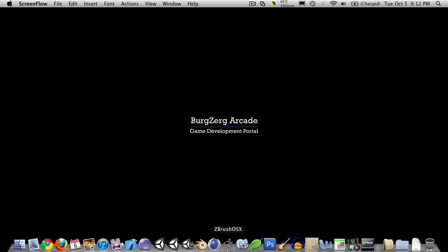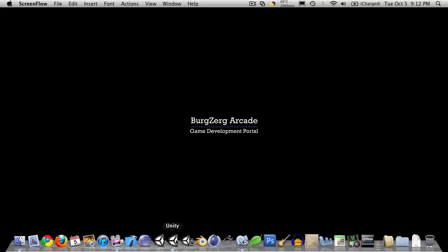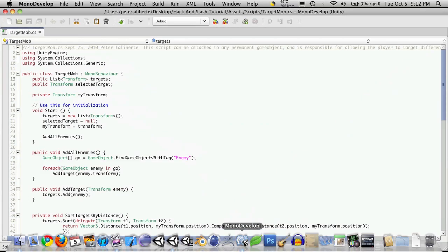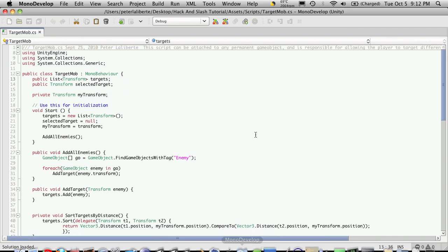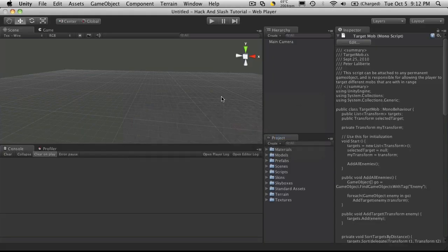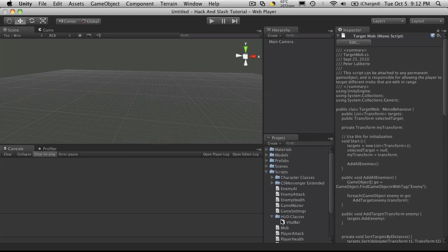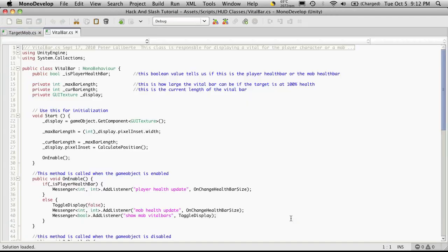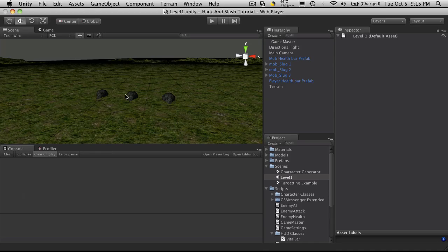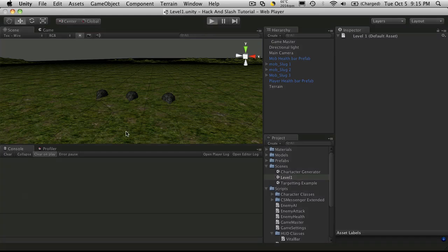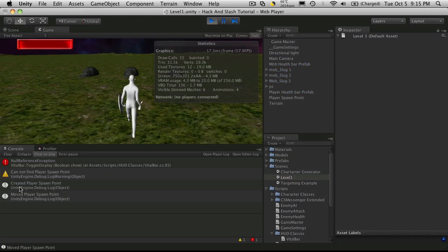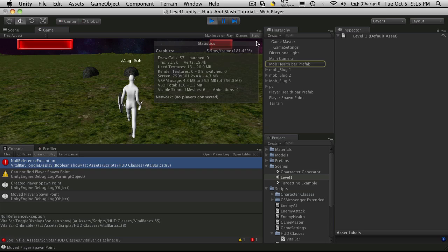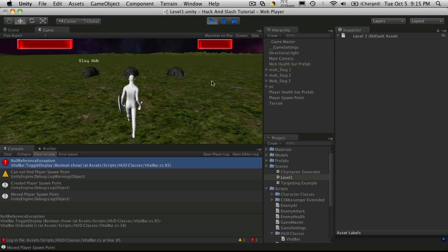So let's go ahead and open up Unity and Mono Development. Now there is one little thing I wanted to make a change to in our vital bar script. I didn't catch this before I ended the last tutorial, but in our toggle display method when we start the game up you'll get this null reference. When you start targeting through the mobs the null reference goes away, well it doesn't go away but it doesn't call the null reference again.